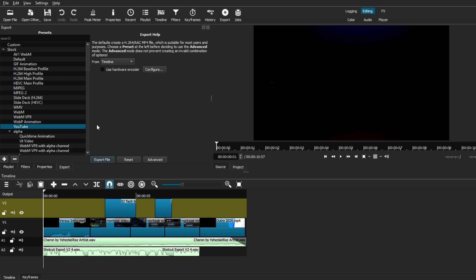But for now, we're going to be using the H.264 High Profile, which is basically the same settings that we would use with the YouTube preset. So if one works for you and the other one doesn't, you can use these same settings.